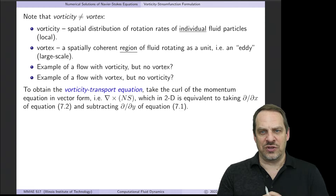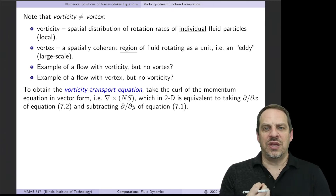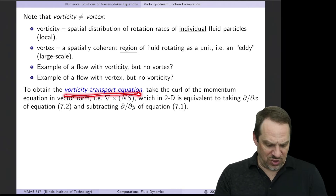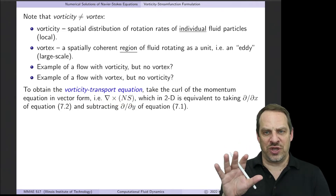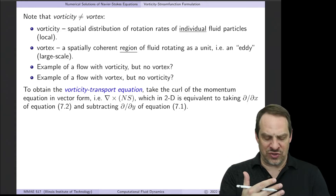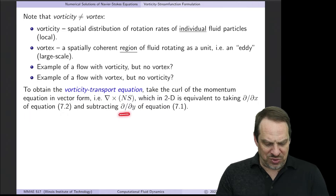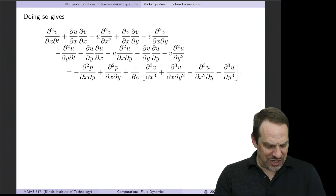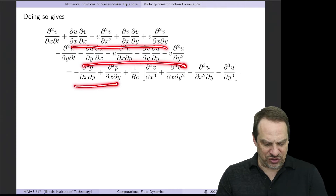Now let's take those definitions of vorticity and stream function and develop equations that govern those two quantities. We have the Navier-Stokes equations for u, v, and p, and now we want to rewrite them for ω and ψ. This is going to lead to the vorticity transport equation. We're going to take the curl of the Navier-Stokes equations — in the previous video we took the divergence to get the pressure Poisson equation; now we take the curl. In 2D, that's equivalent to taking ∂/∂x of the y-momentum equation and ∂/∂y of the x-momentum equation, and then subtracting one from the other. When you do that, you get a complex expression with unsteady terms, convection terms, pressure terms, and viscous terms (with 1/Re).